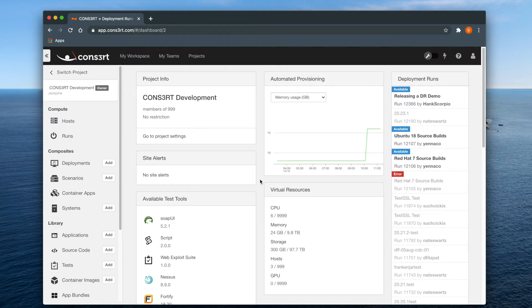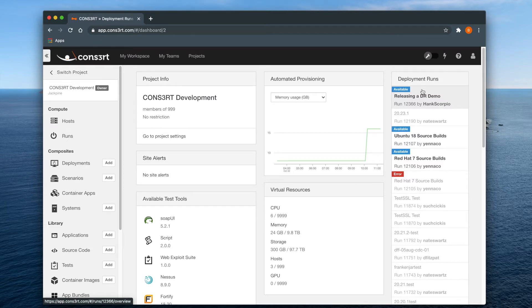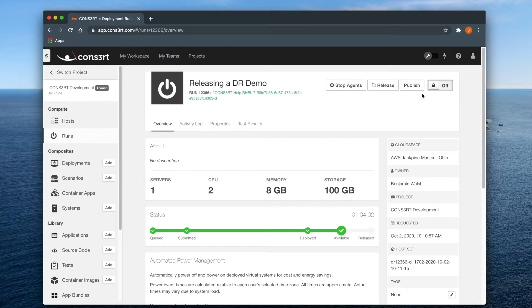To release a deployment run, find the run in question, either in the deployment runs column here on the right of the dashboard or on the runs page. And on the runs overview page, click the release button here.